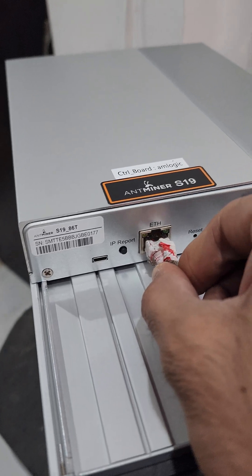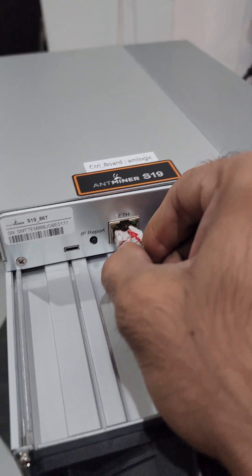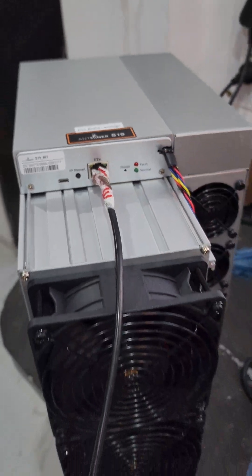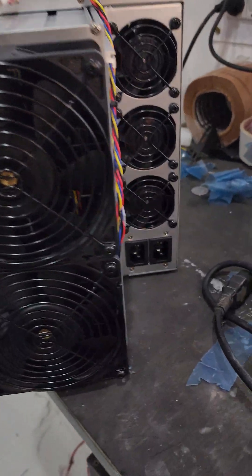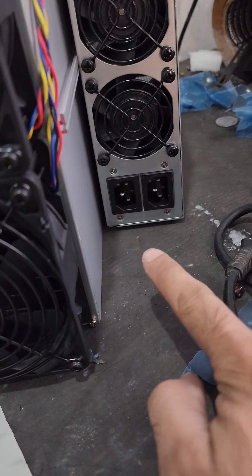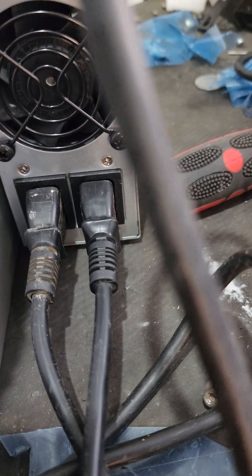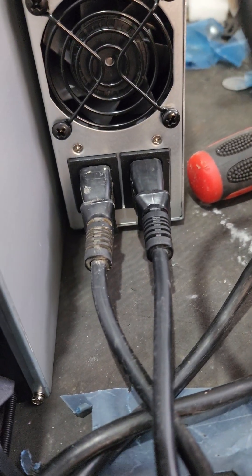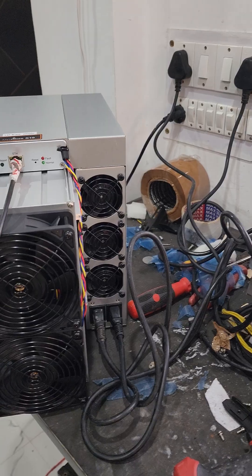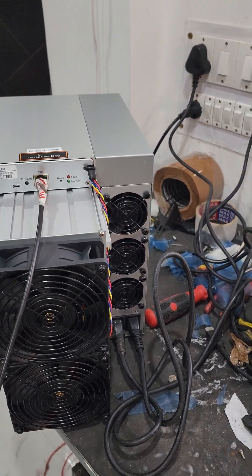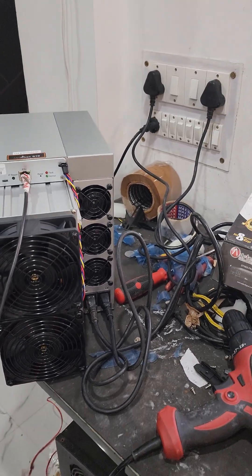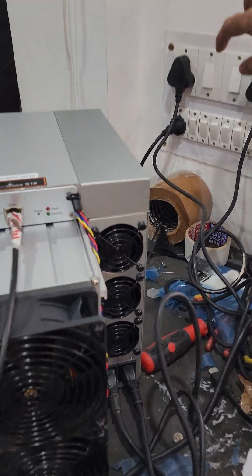First of all, we will connect the LAN cable and now we will connect the two power cords here. Make sure the cables are connected properly and now we need to turn on both switches at the very same moment.